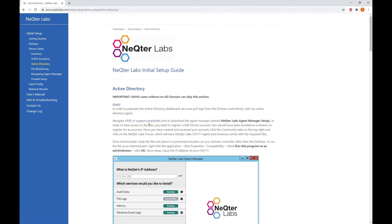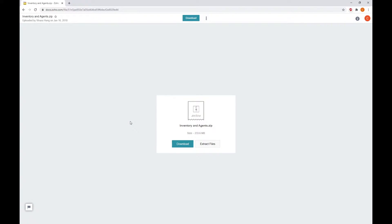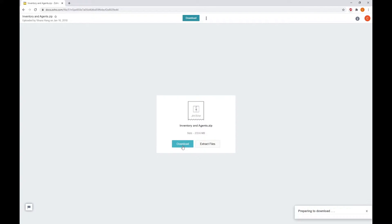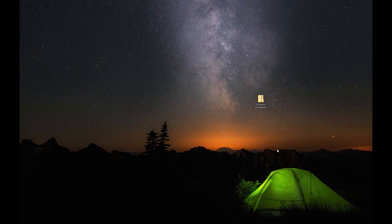You're going to see support.nectarlabs.com. What you want to do is click on this little link right here, which will bring you to a Zoho download. What you're going to do is download right like that, and then wait for this to download to your device.